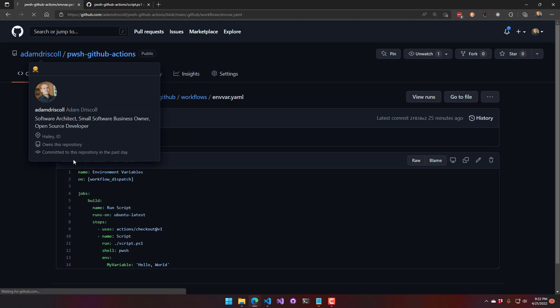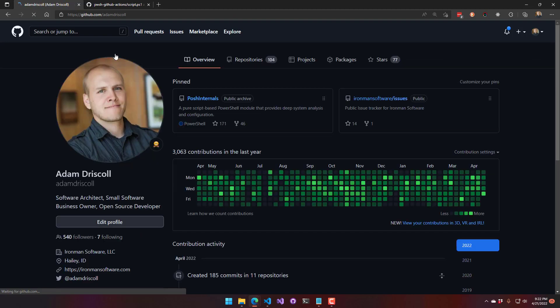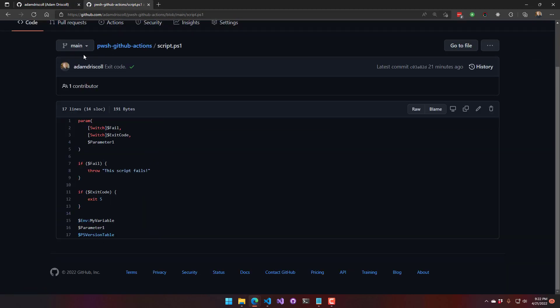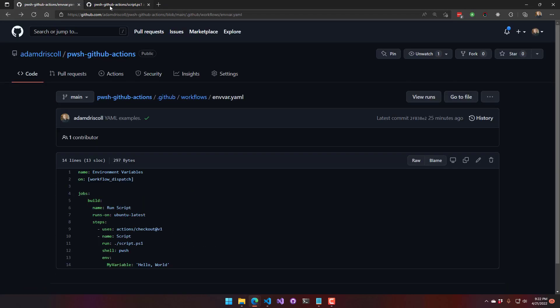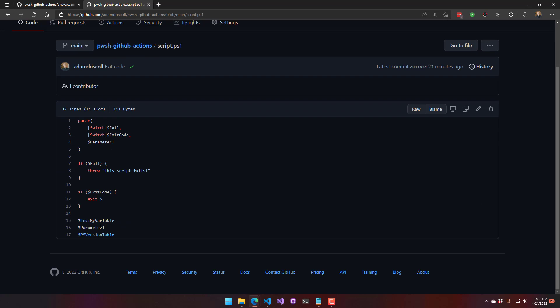And if we go look at the script.ps1 here, you'll see that I'm accessing that environment variable here via the ENV scope.